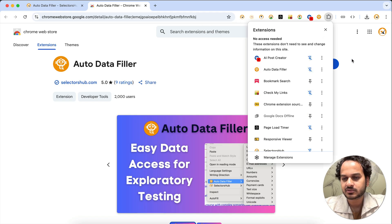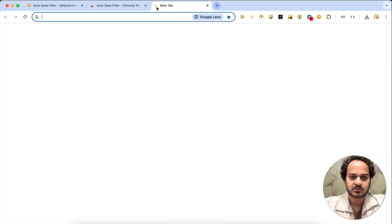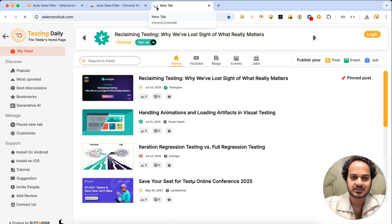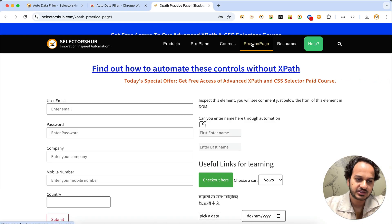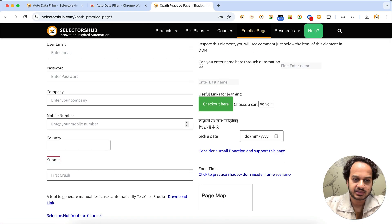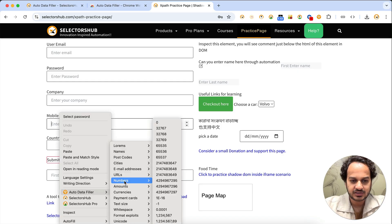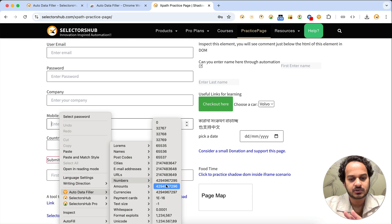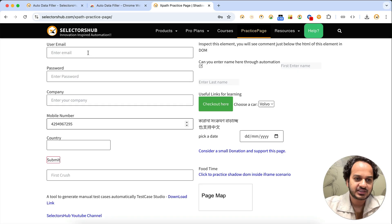Once installed, you can pin it to the toolbar. Then go to any website — let's say selectorserve.com — where we have a practice page. Suppose we want to enter a mobile number: just right-click on the field and you'll see the Auto Data Filler option. You have a numbers option — select the data value you want and it will enter the value into the field.